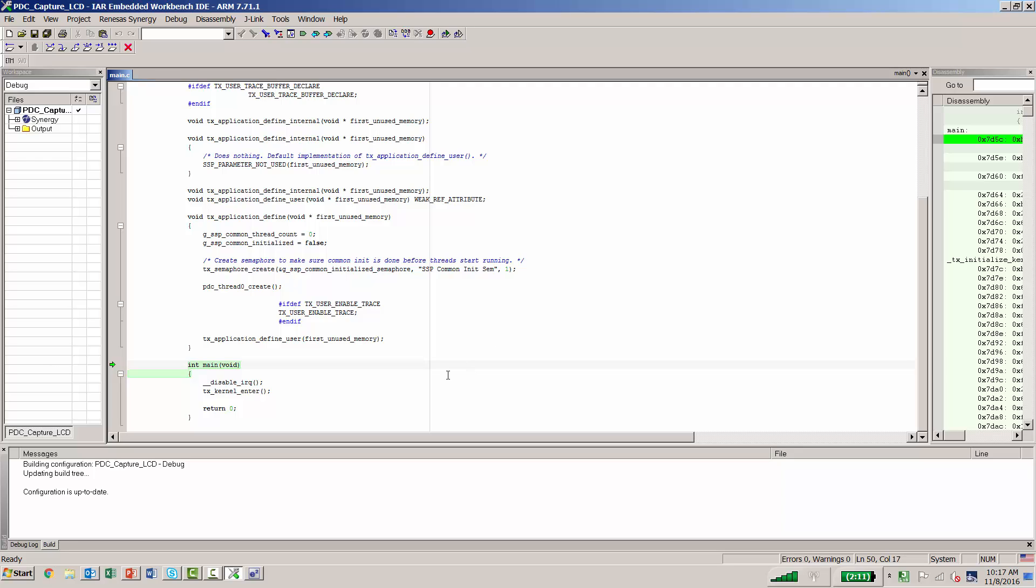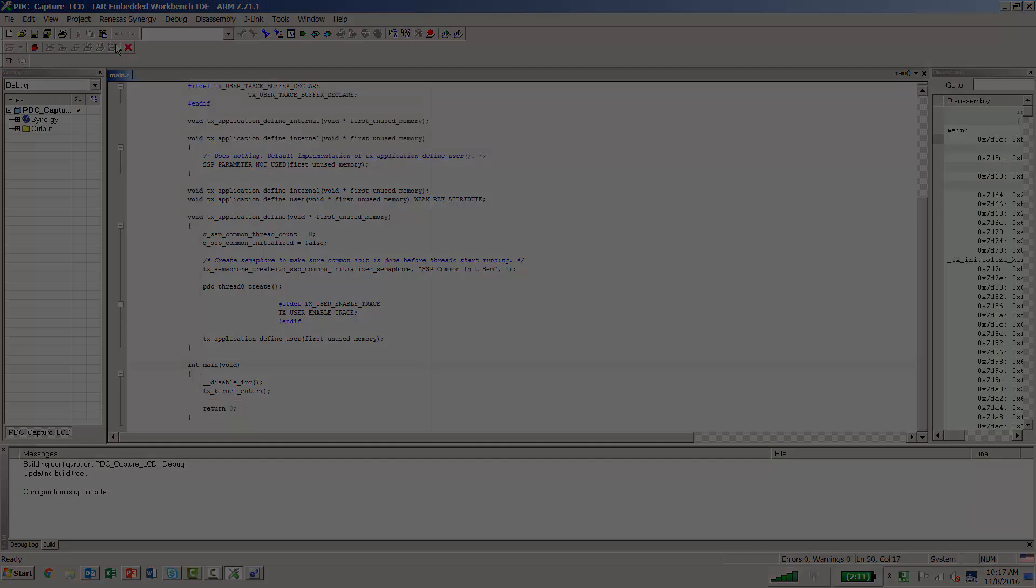It has a built-in breakpoint at main, so we will go to the Go button and press Go. At this point, I can look on the board and see that the project is running.